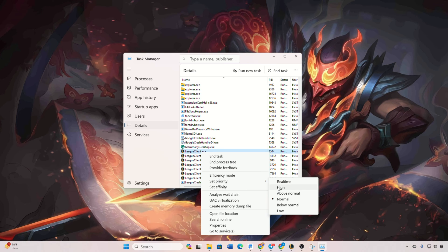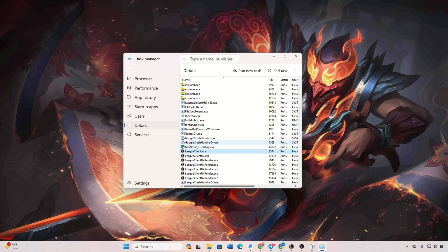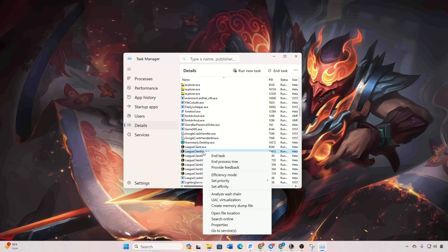Click on 'Change priority'. Repeat the same process for LeagueClientUx.exe. With these adjustments, your League of Legends client should now operate smoothly, free from lag.